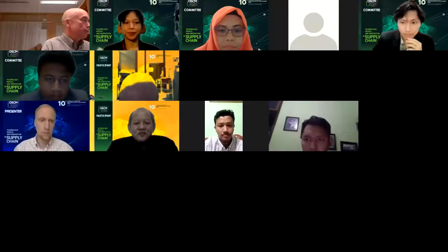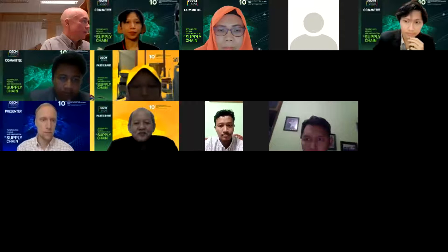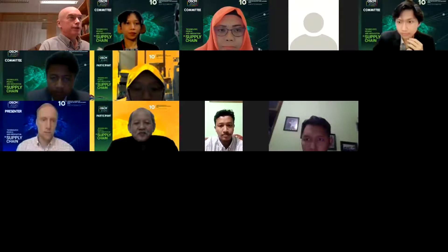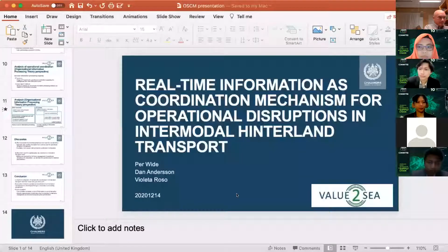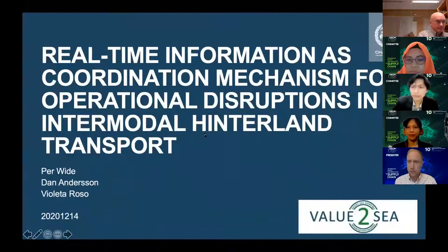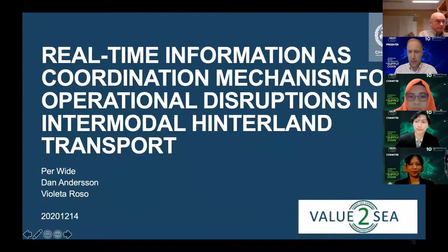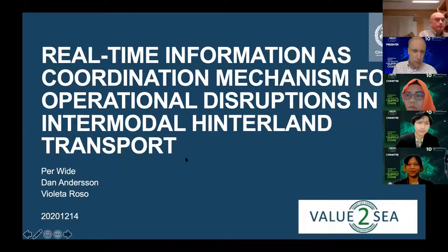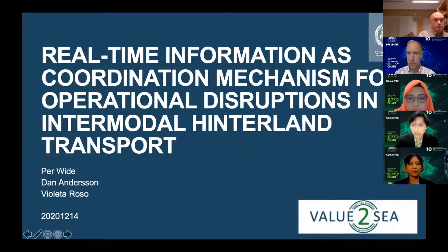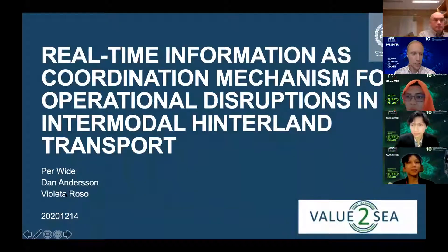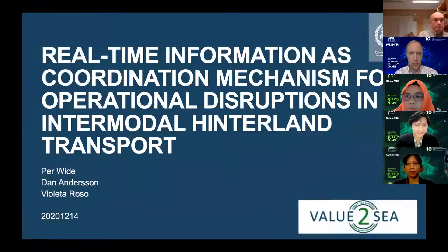We have from Sweden the presentation from Chalmers University of Technology on real-time information as coordination mechanism for operations disruptions in intermodal hinterland transport. Per Vitis is the presenter. I'm presenting the paper titled 'Real-Time Information as Coordination Mechanism for Operational Disruptions in Hinterland Intermodal Transport.' I'm Per Vide from Chalmers University of Technology in Gothenburg, Sweden, and I'm a PhD researcher.